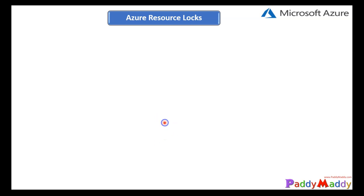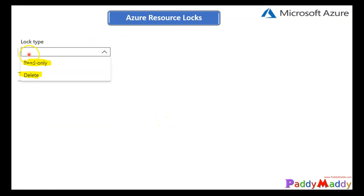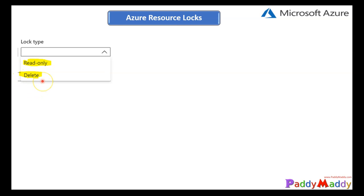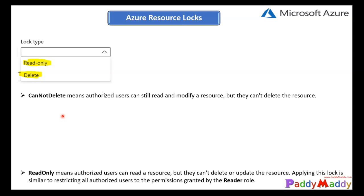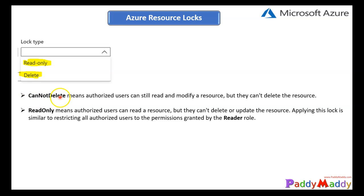There are two different types of locks available in the console: read-only and delete. As the name says, if you set it as read-only, any Azure admin — no matter what permissions they have — can only read; they cannot delete or modify. When you use Azure CLI or PowerShell or the backend ARM, these use two different names: one is 'cannot delete' (which corresponds to delete) and 'read-only' maps to the reader role.